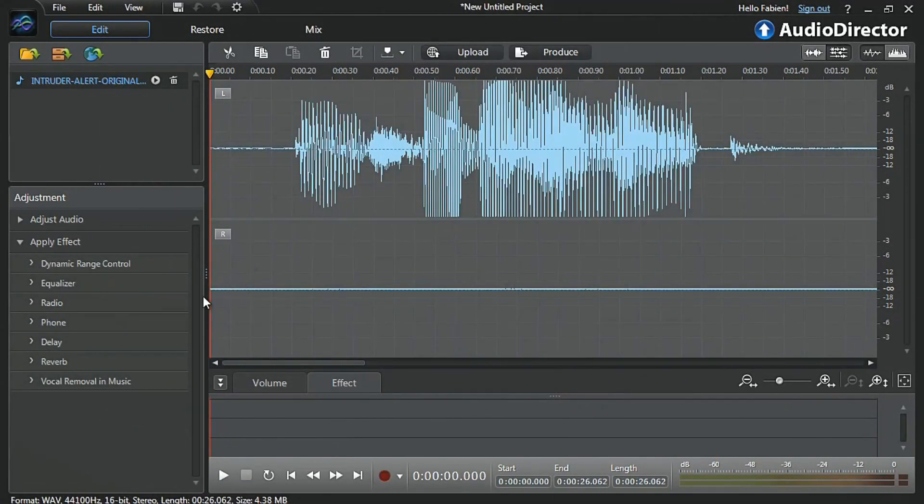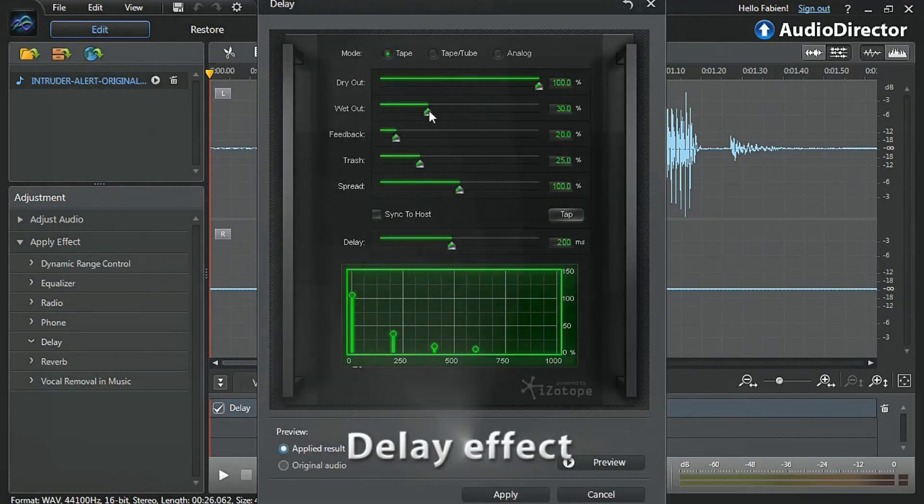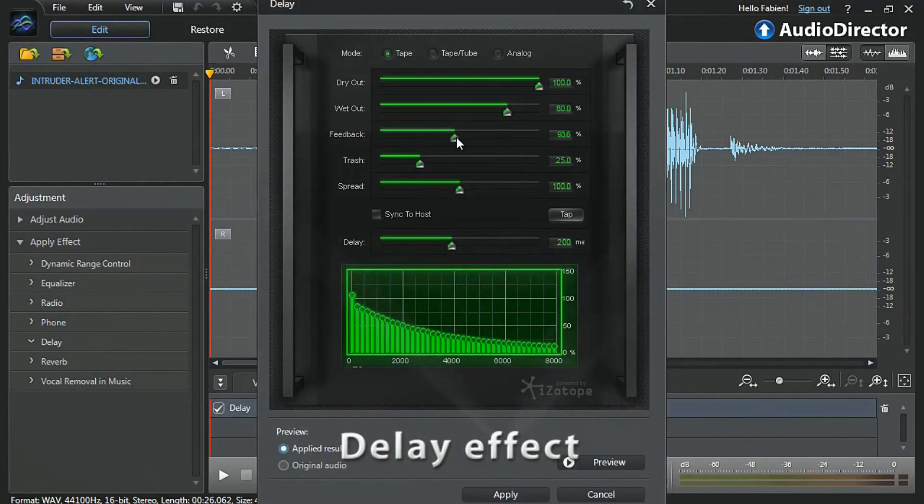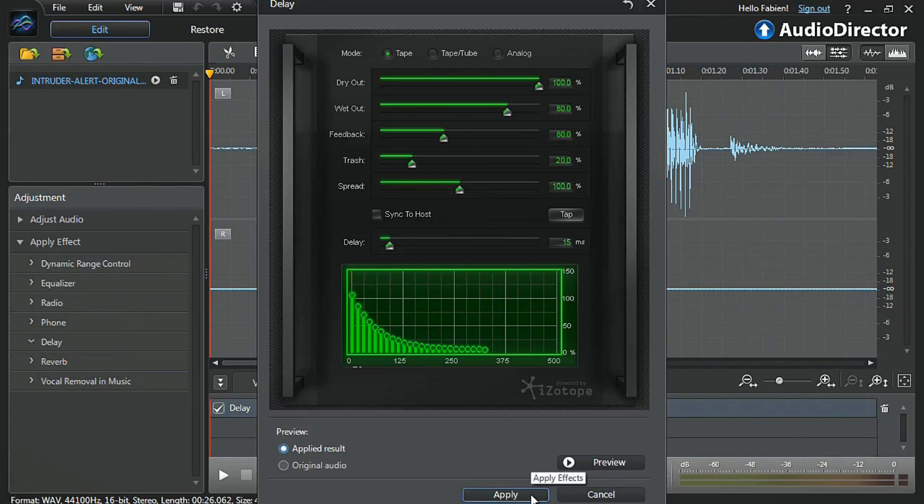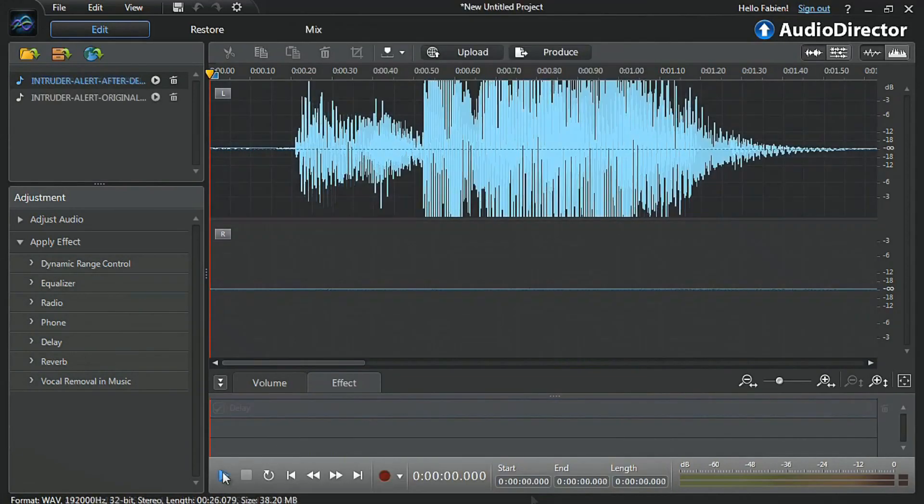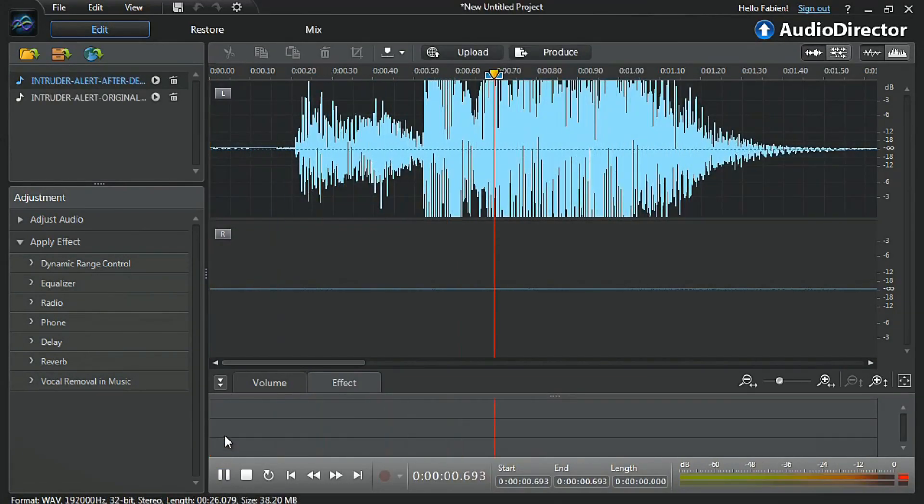Click the Delay effect. In the pop-up window, tweak the settings. And when you're satisfied, click Apply. Intruder alert.